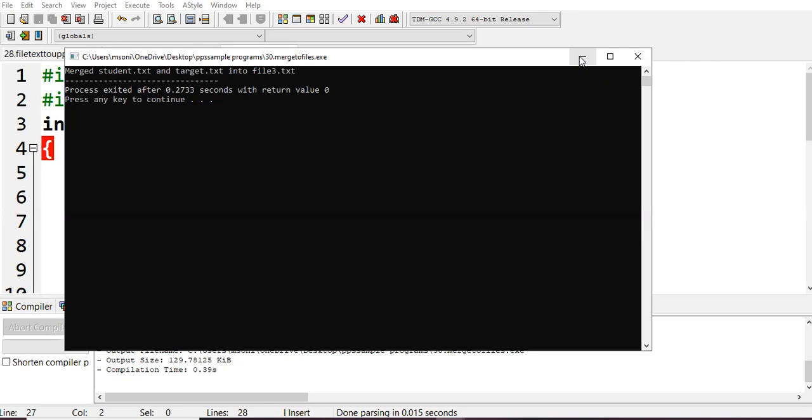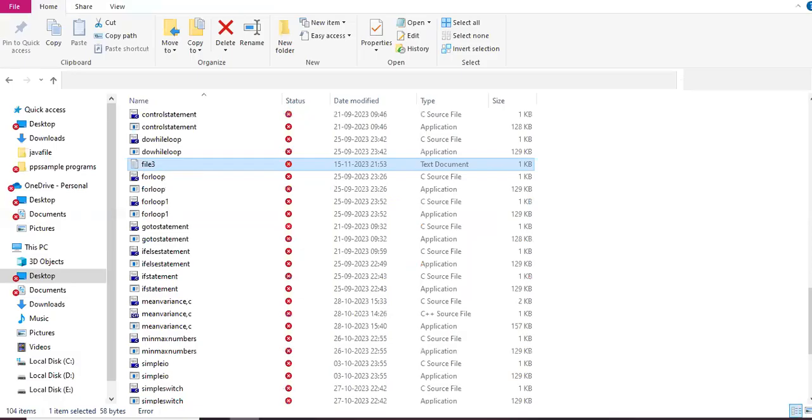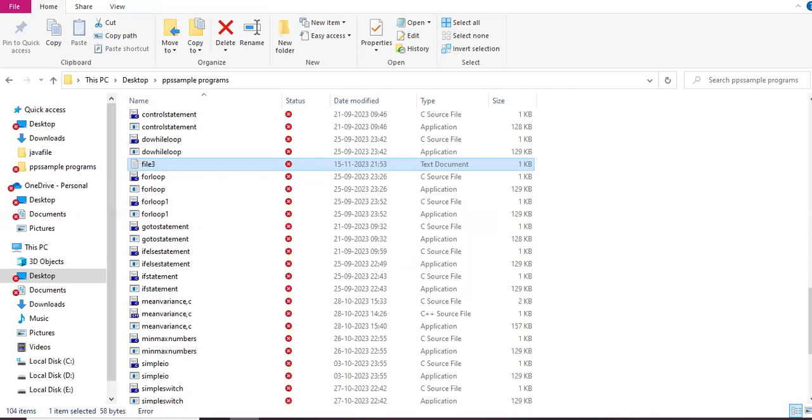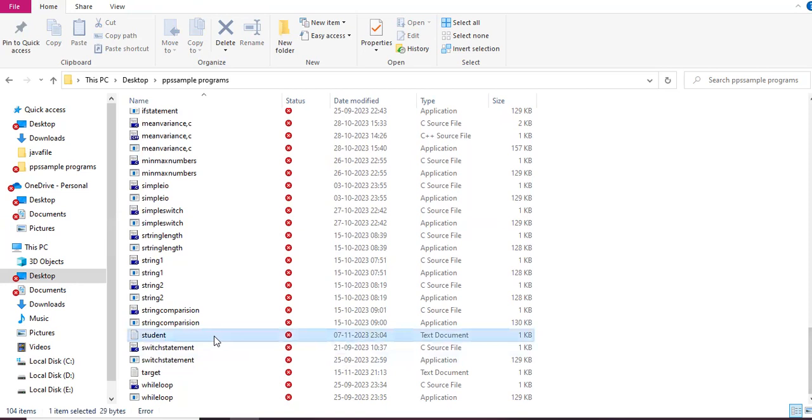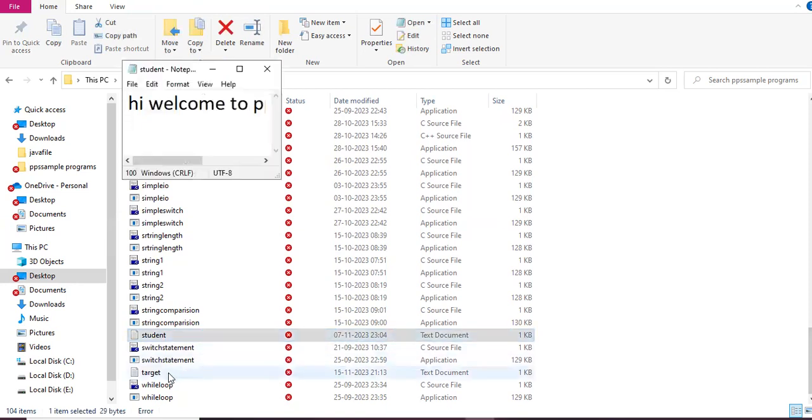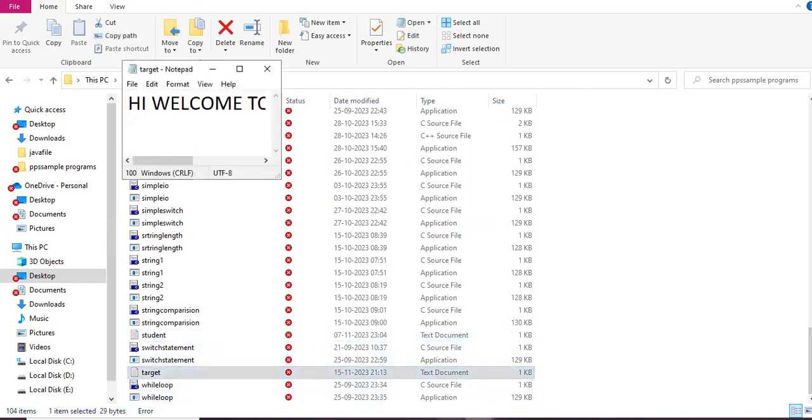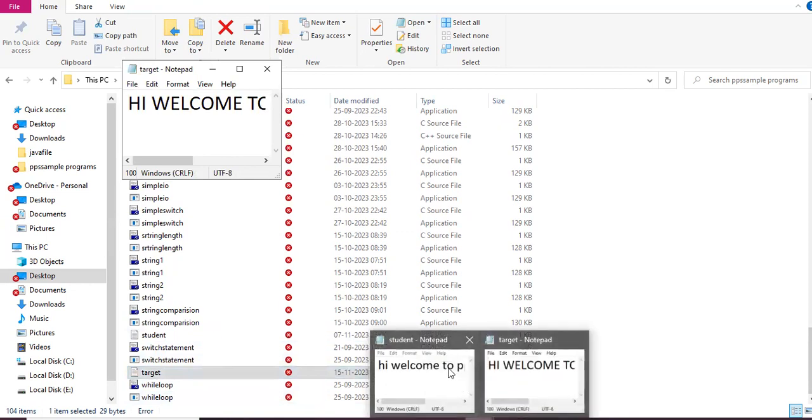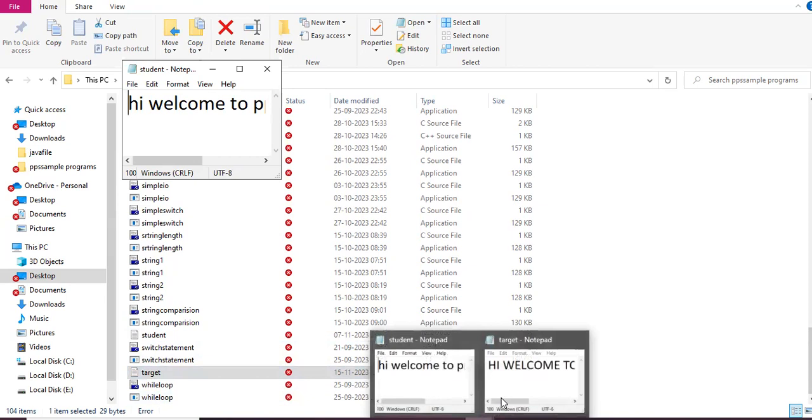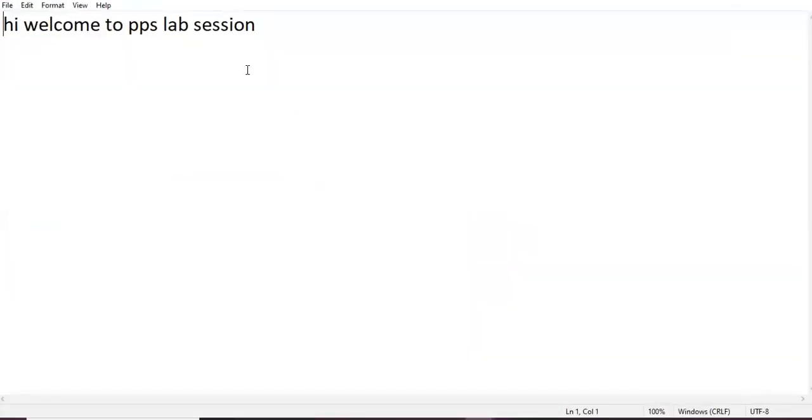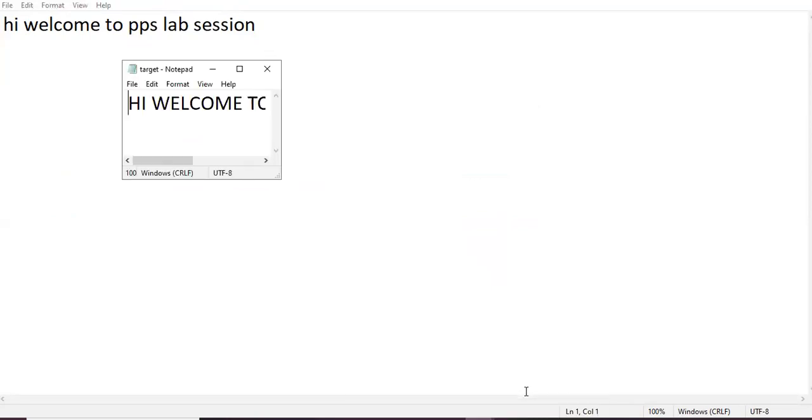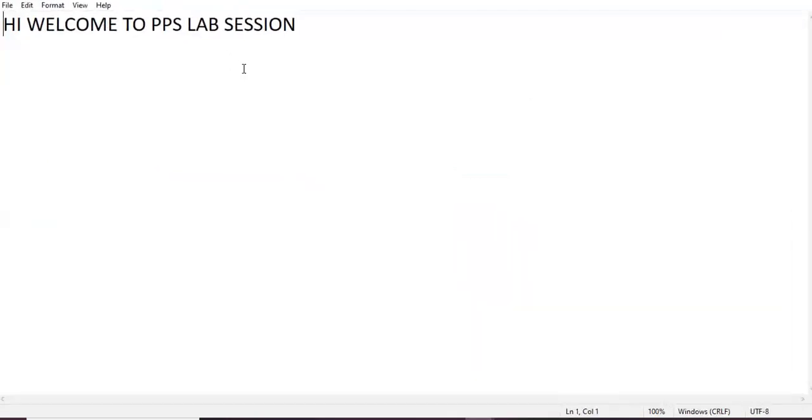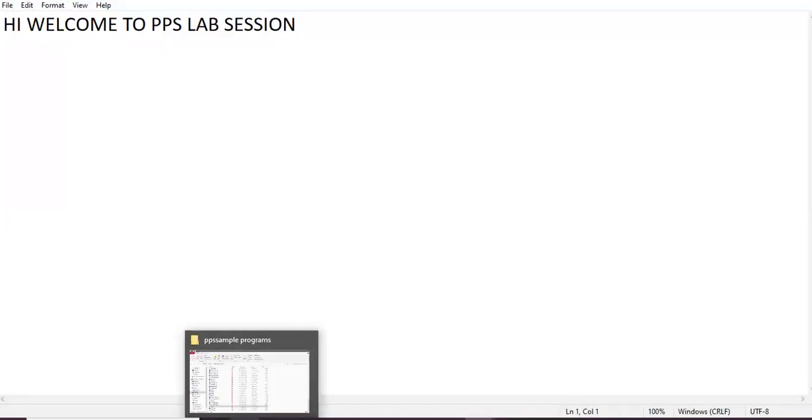Go back to your folder where you're storing your programs with your IDE Dev C++. First you will open student.txt, then target.txt. In student.txt we had the lowercase 'hi welcome to pps'.